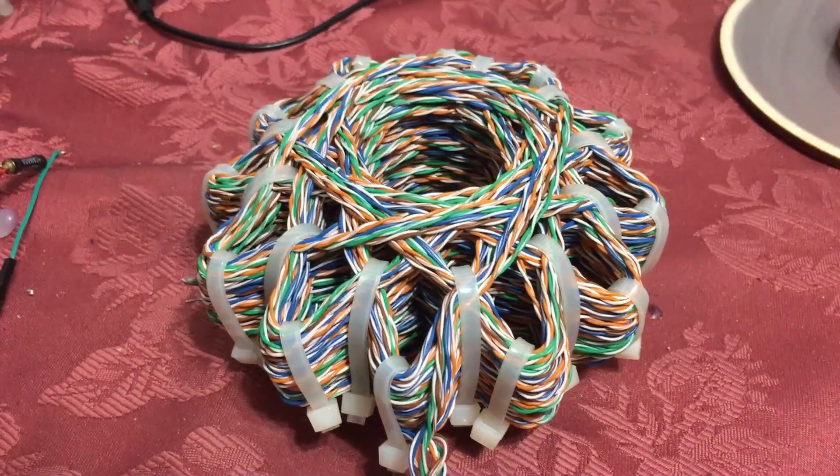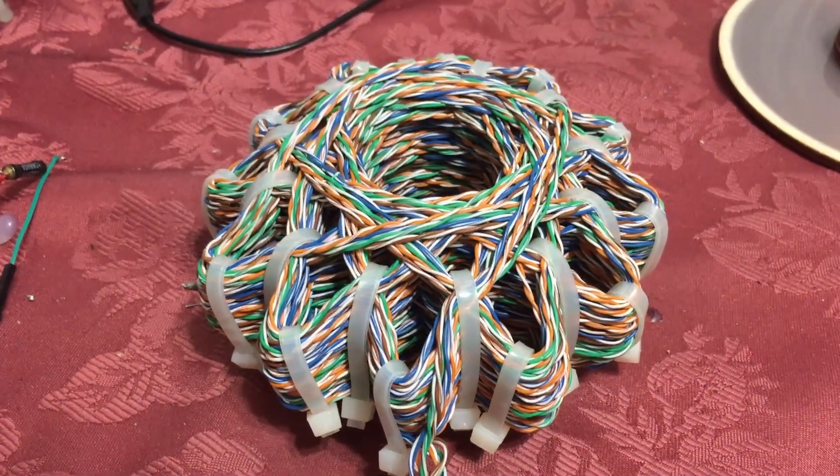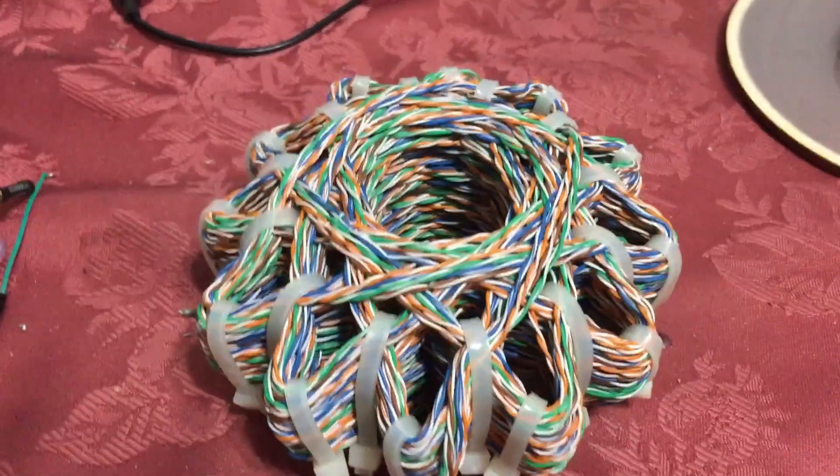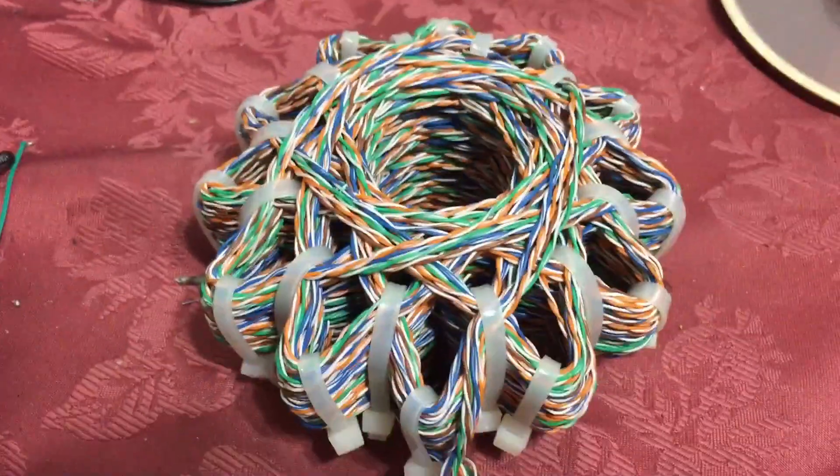Good day folks. Someone was very nice and was able to send me a Rodin coil. So here it is.